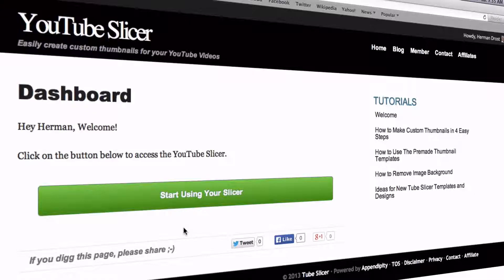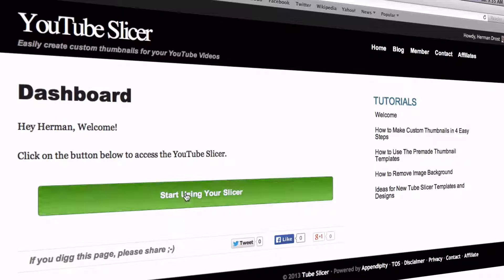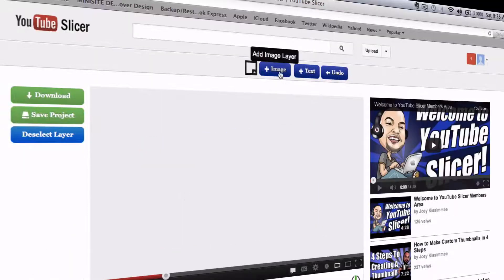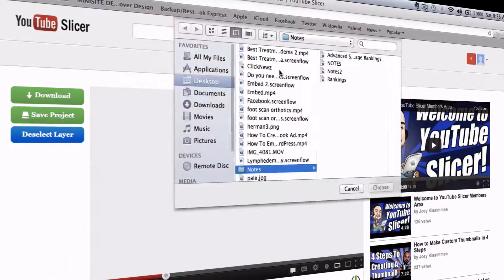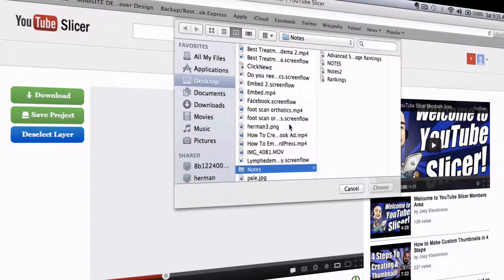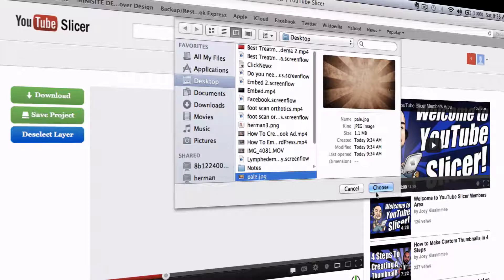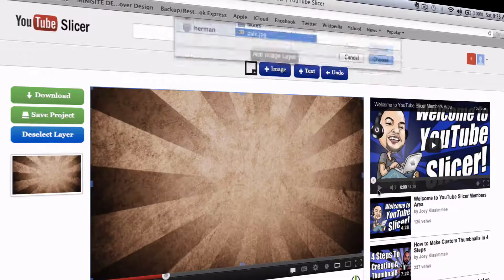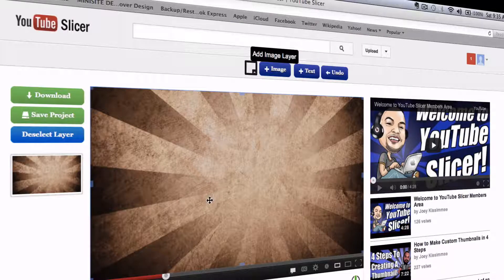Let me show you how to make a custom thumbnail with YouTube Slicer in less than a minute. First you log in to YouTube Slicer, click start using your slicer, and we're going to select a background image from the desktop. We'll use this one — here's the background image.